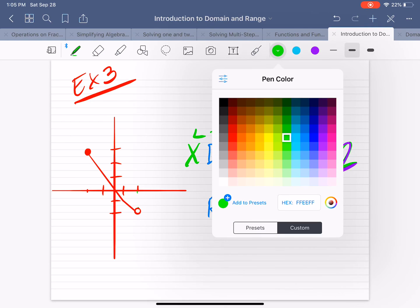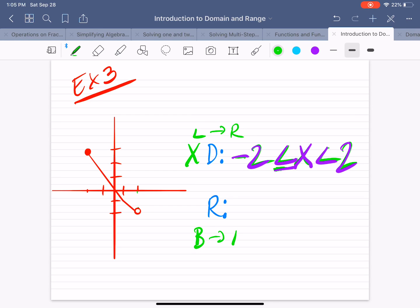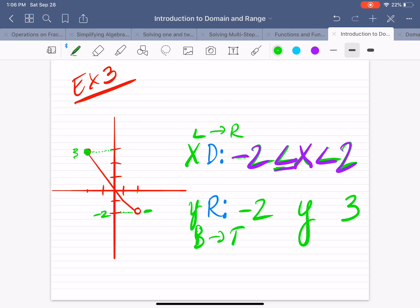The range is from bottom to top, and we'll be looking at the y values. The graph starts at this point, and the y value there is negative 2 — that's the lowest point. The highest point on the graph is at y equals 3. So the lowest y value is negative 2 and the highest is 3. Since we're doing range, y goes in the middle. At negative 2, the point is not filled in, so not included. At y equals 3, the point is filled in, which means 3 is included.